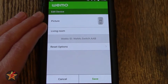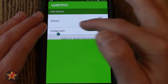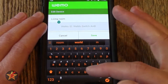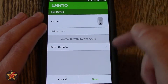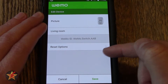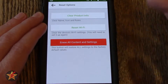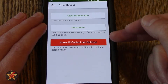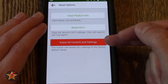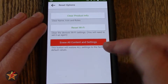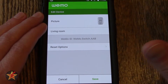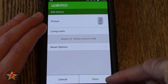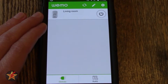Likewise if I wanted to change the name, I click on the name and there you can see I can change it — again I am not going to do that so I am just going to cancel out. The other option from here is reset options. So I can clear product info, I can reset the wifi, or I can erase all content and settings. That is kind of the nuclear option so I am not going to be doing that. If you made any changes here you can hit save; in this case I did not so I am just going to hit cancel.